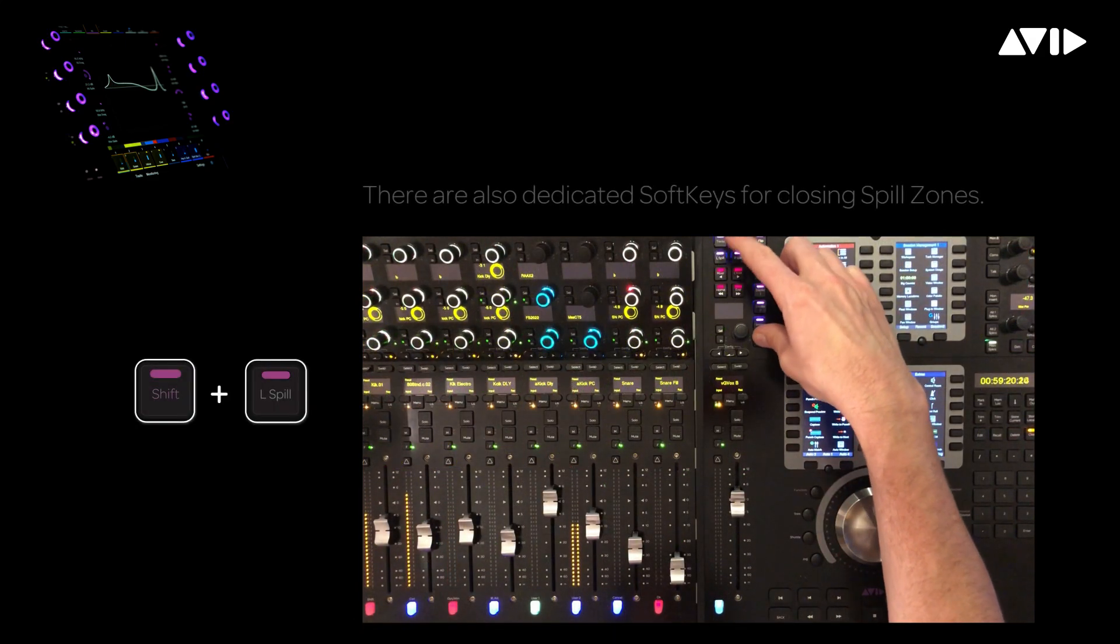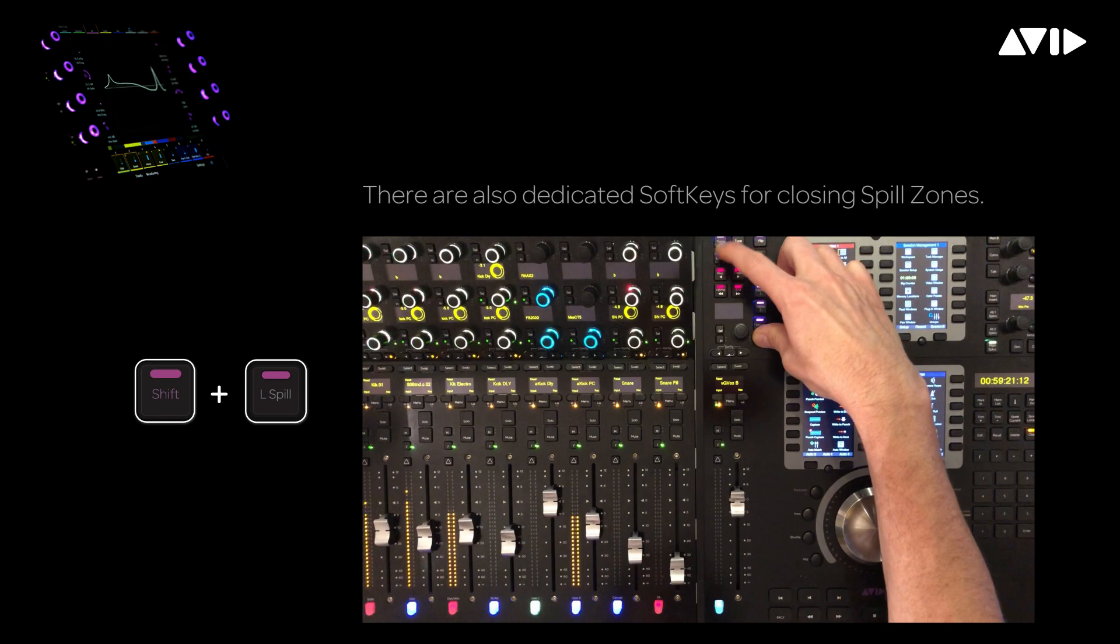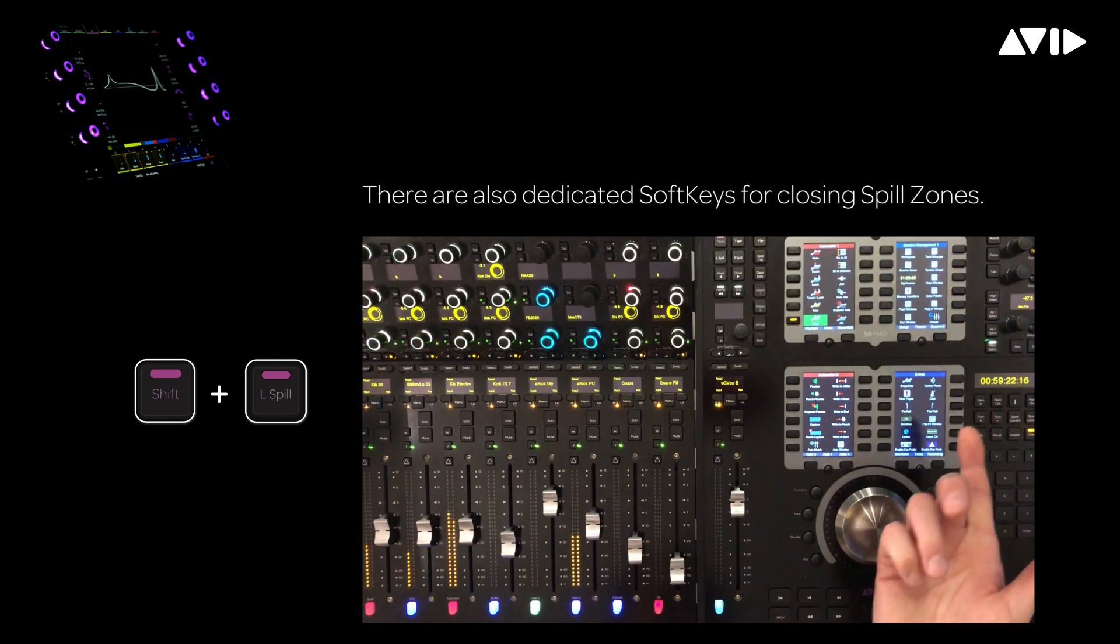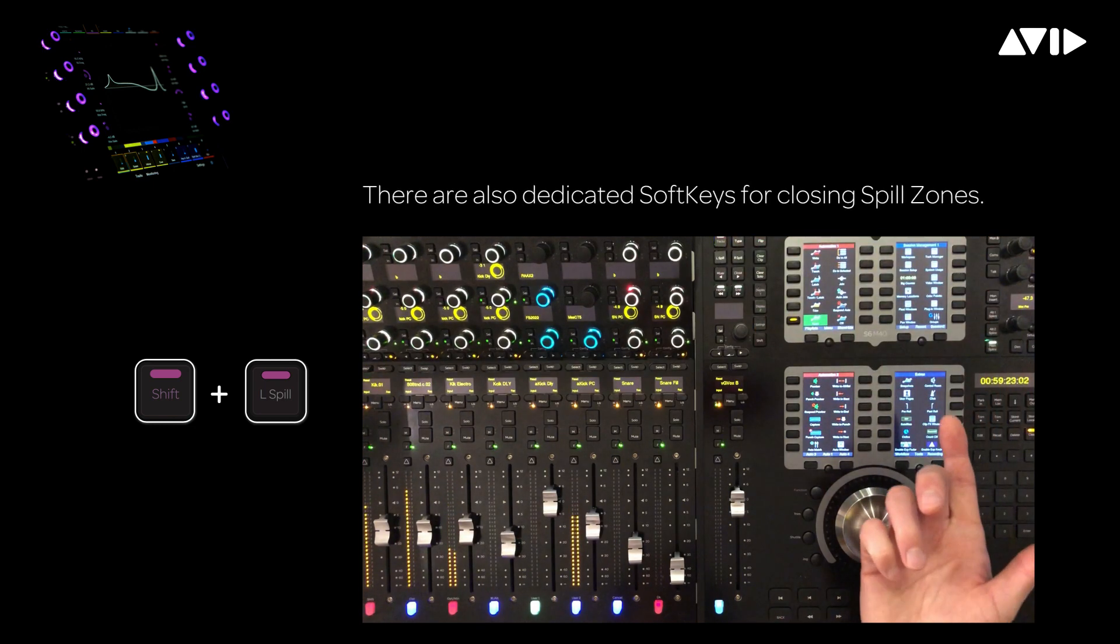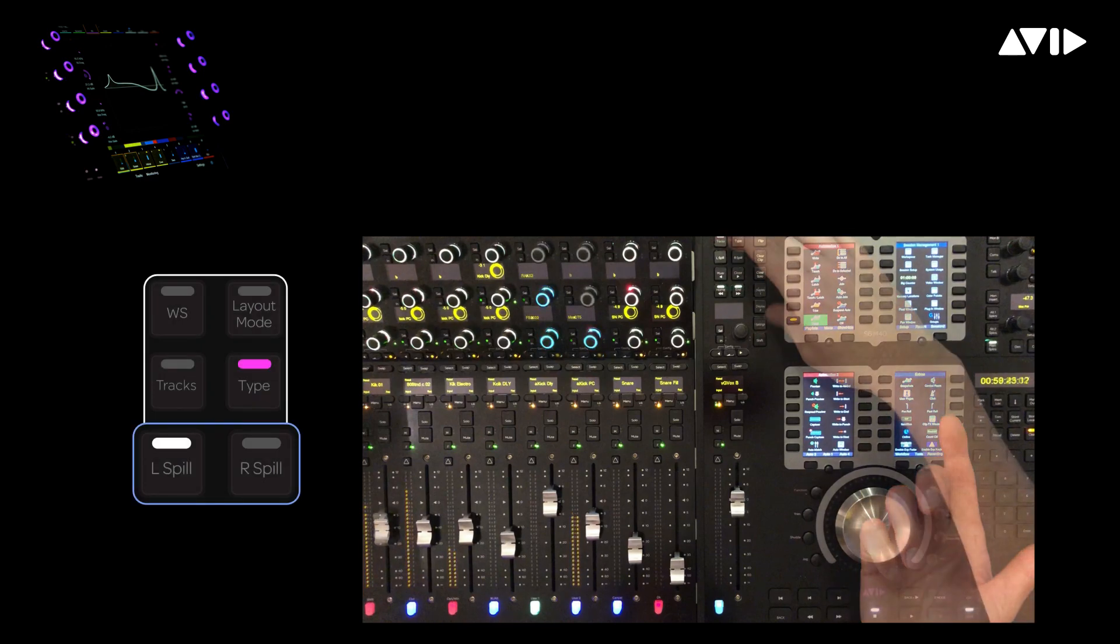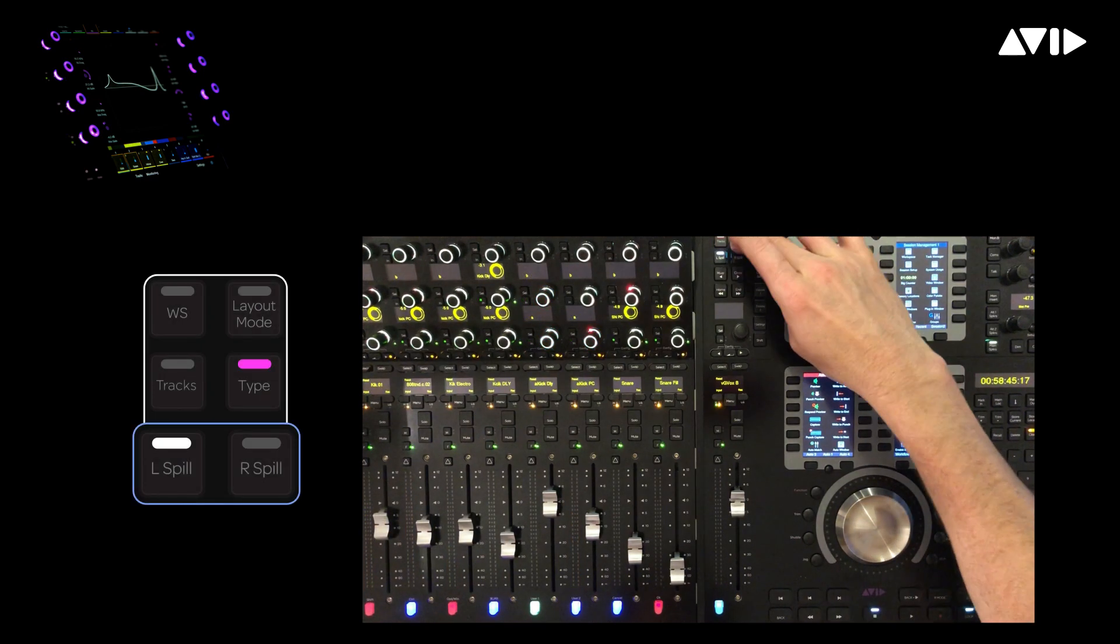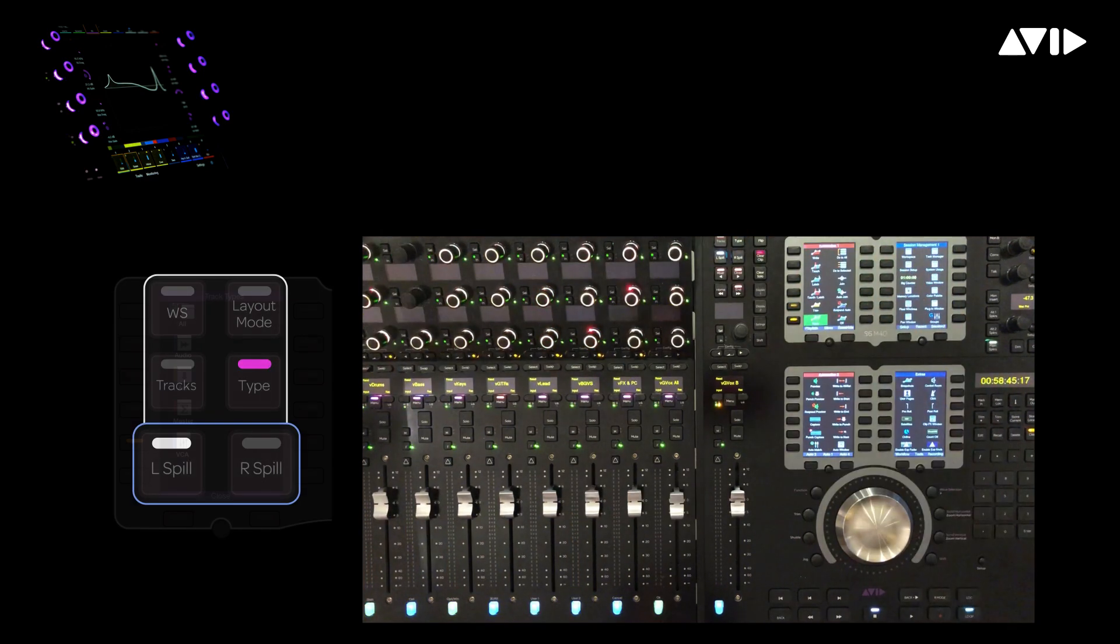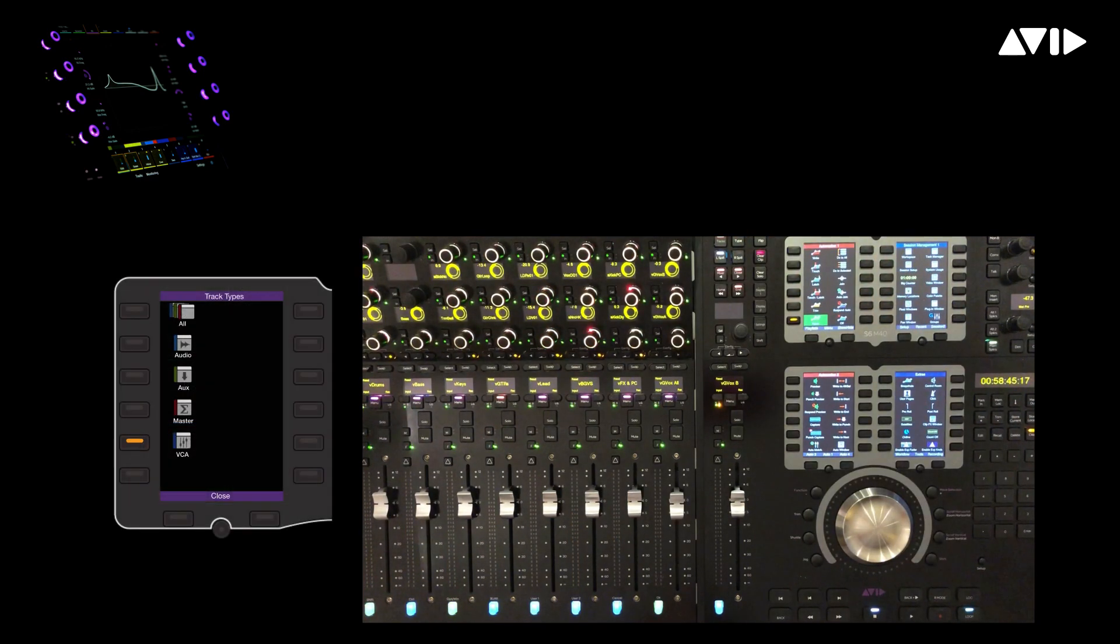To close the spill zone, simply hold the shift button down while pressing the zone switch. In this case, the L spill button. Once again, to open a VCA zone, left spill, track type, then VCA masters.